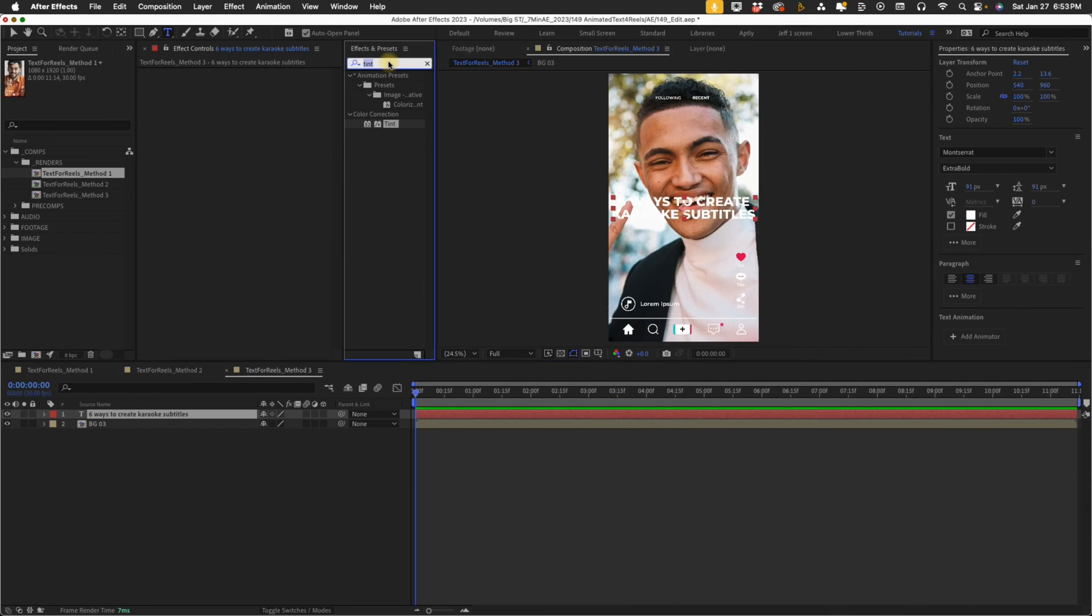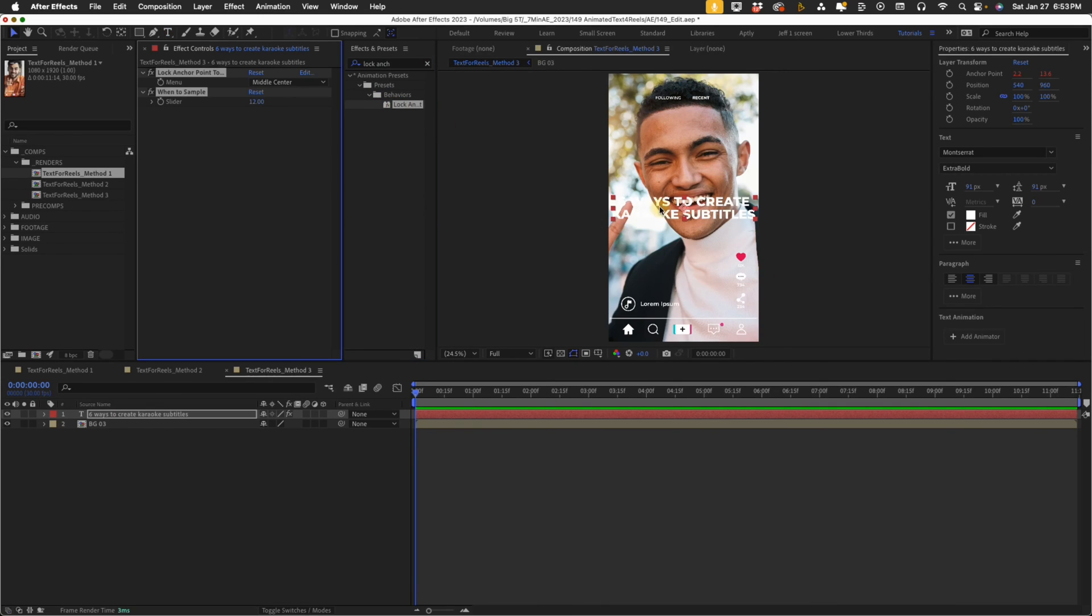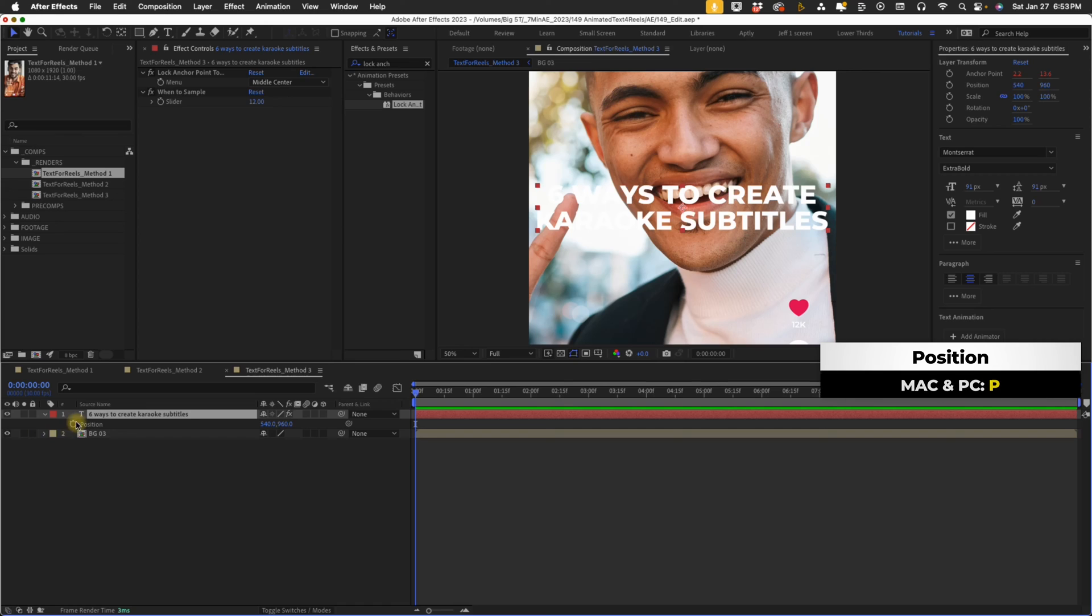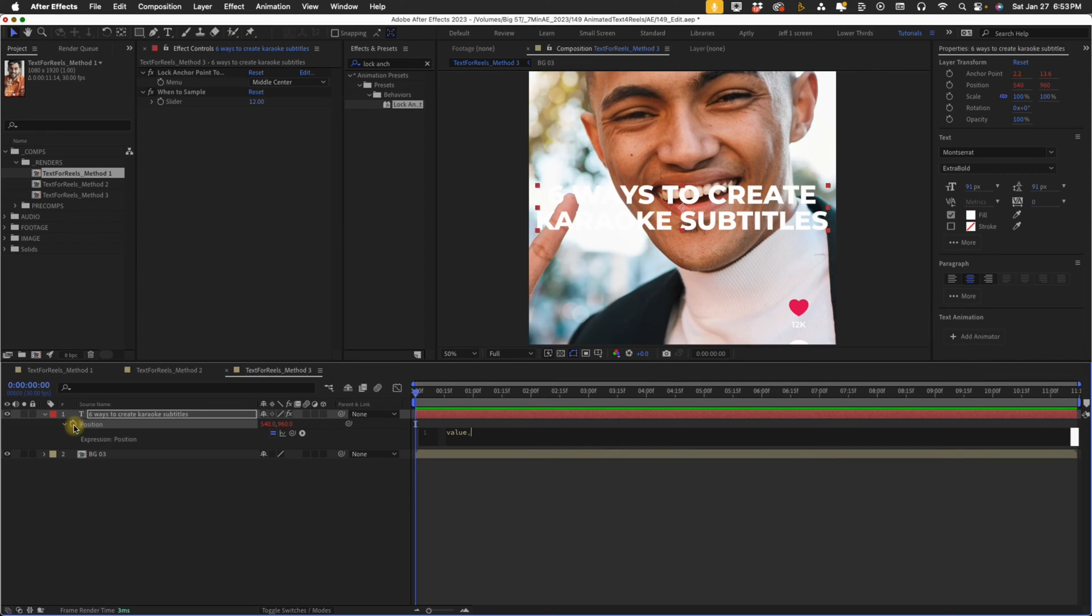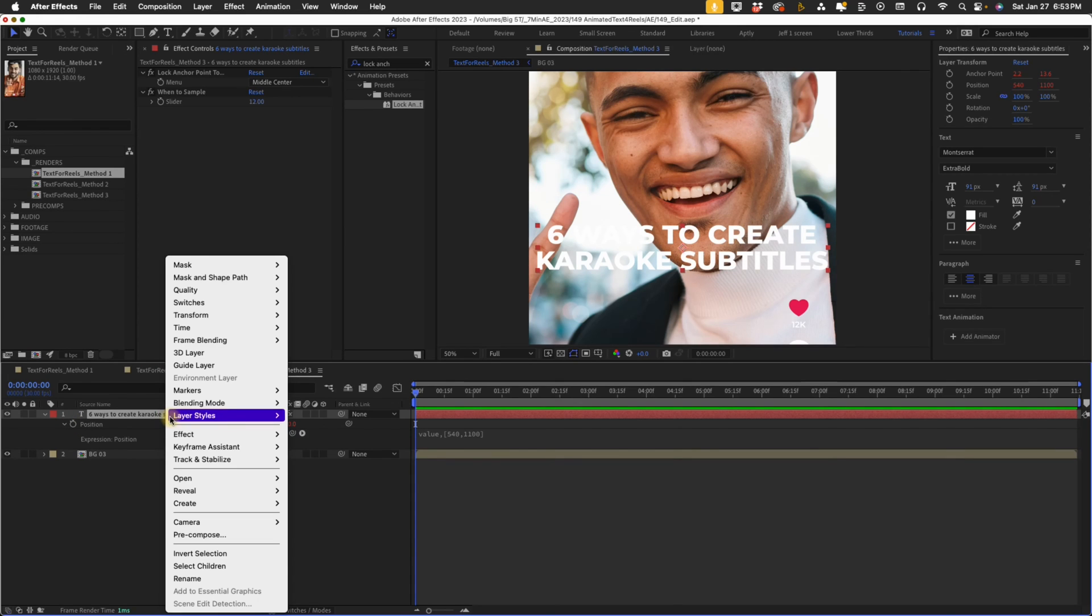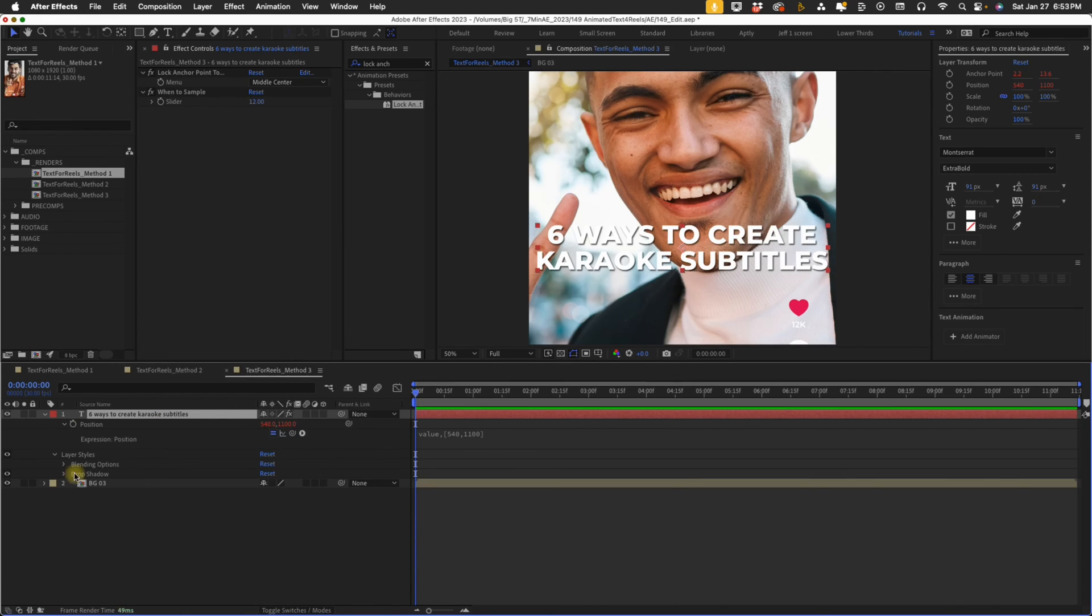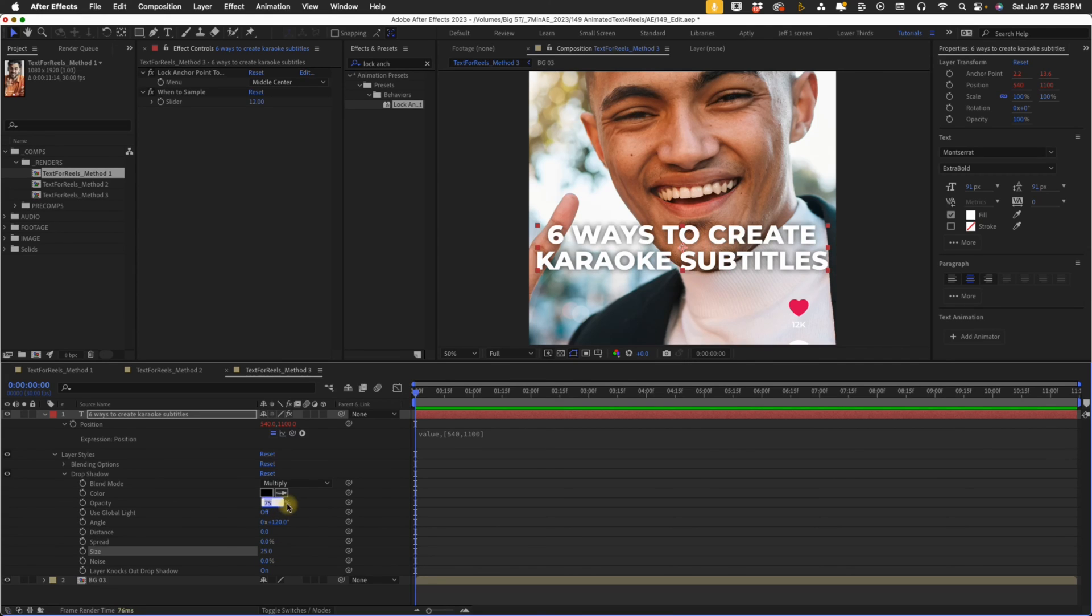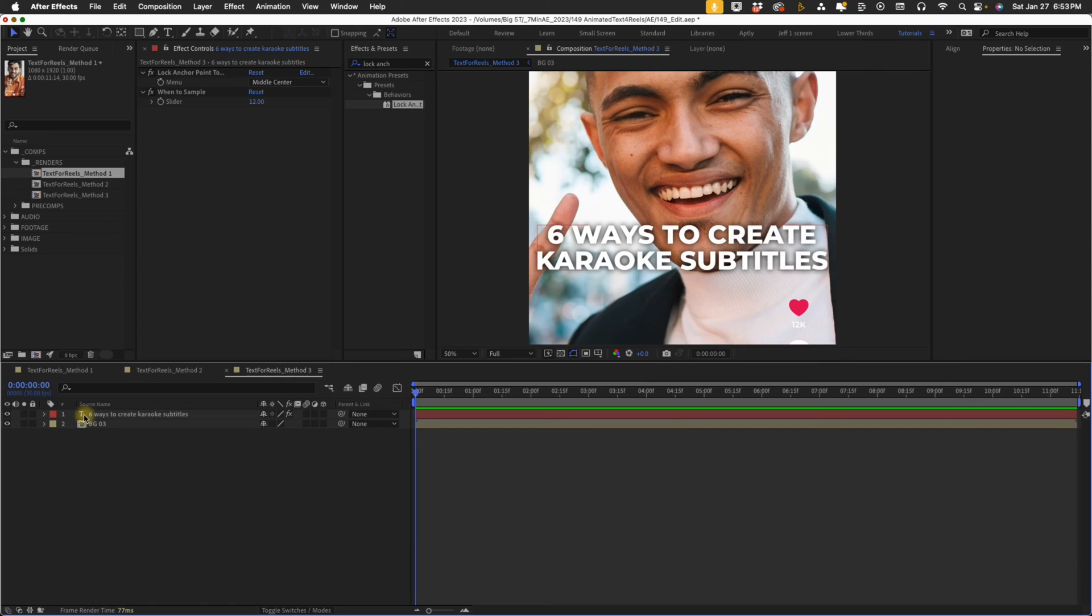For number five, add in our lock anchor point. Double click that. I want to kind of push in here. P for position, option click and value comma open bracket 540 comma 1100. And again, we're going to right click layer styles drop shadow, distance zero, size 25, opacity 100. So that way we have our drop shadow.